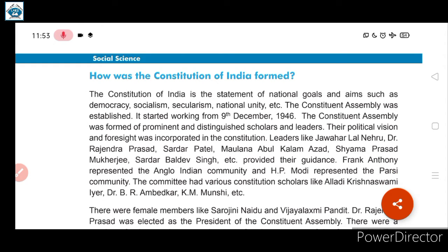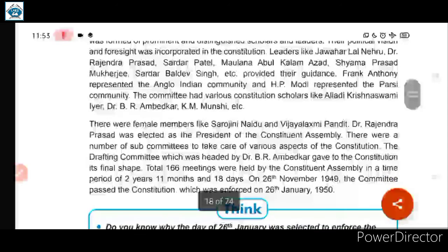After seeing the preamble, we saw the process of how the constitution in India was formed. It started working from 9th December 1946. Constitution banane mein kaafi time gaya — the constituent assembly was called, and it took 2 years, 11 months, and 18 days. A total of 166 meetings were held to make the constitution.